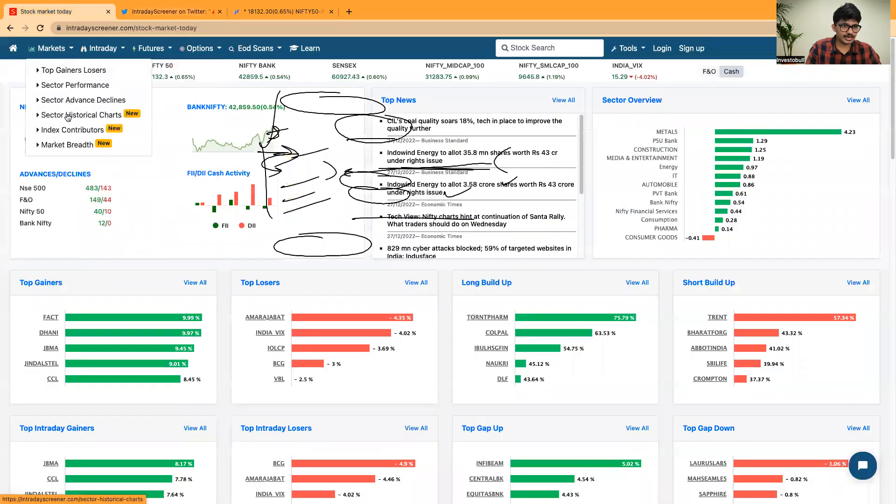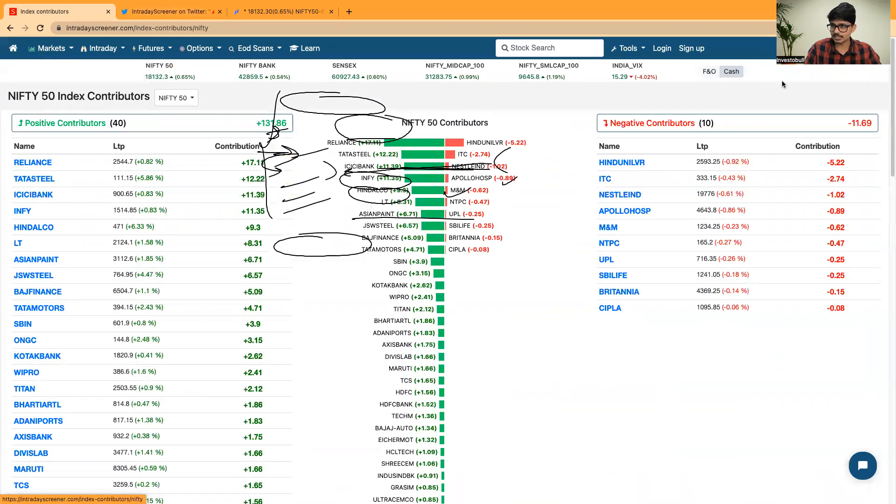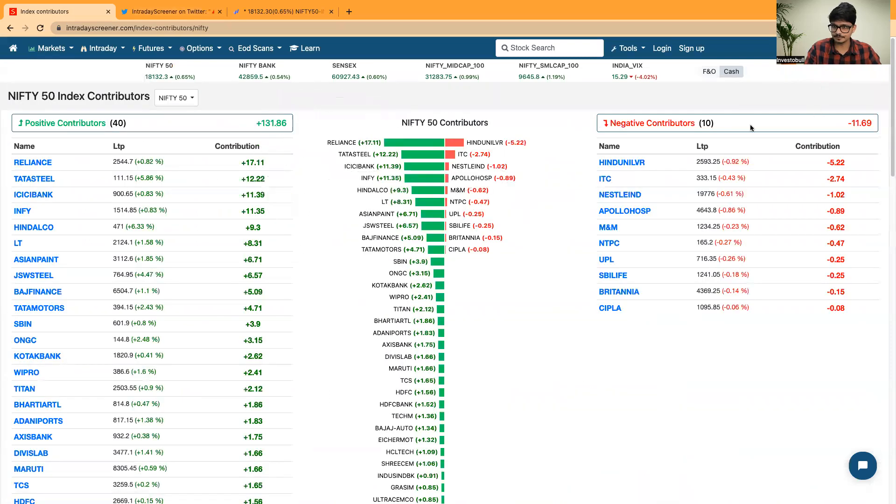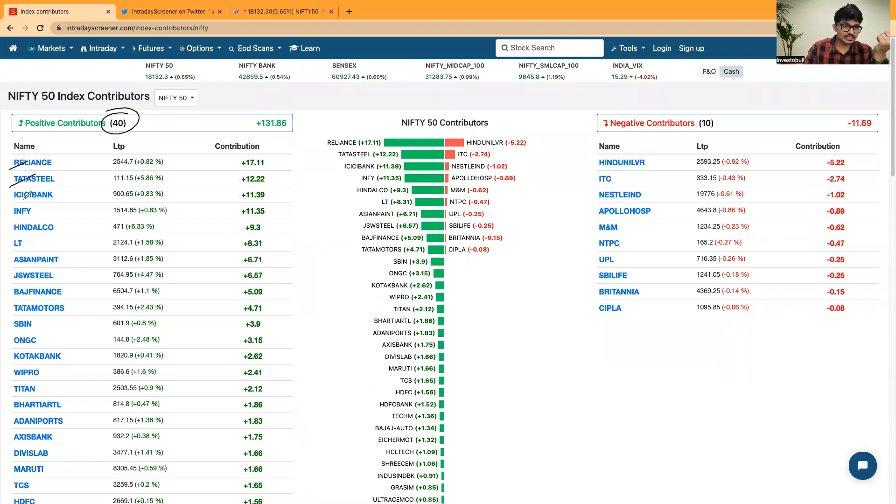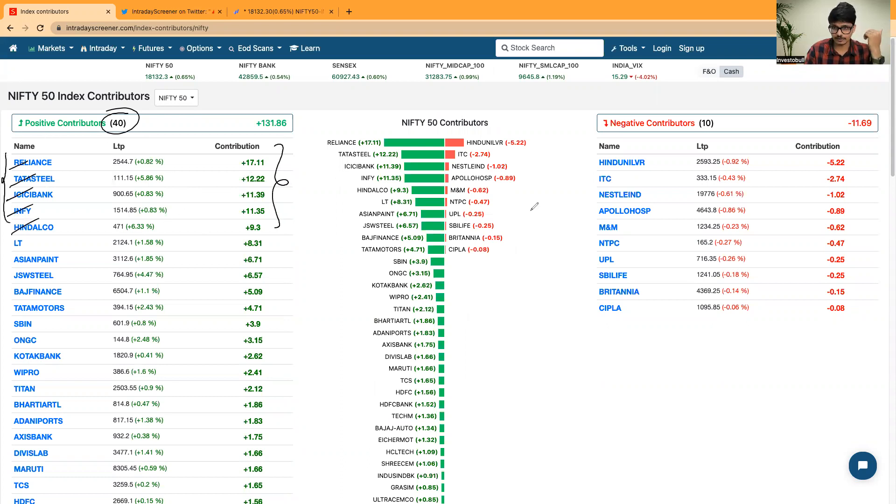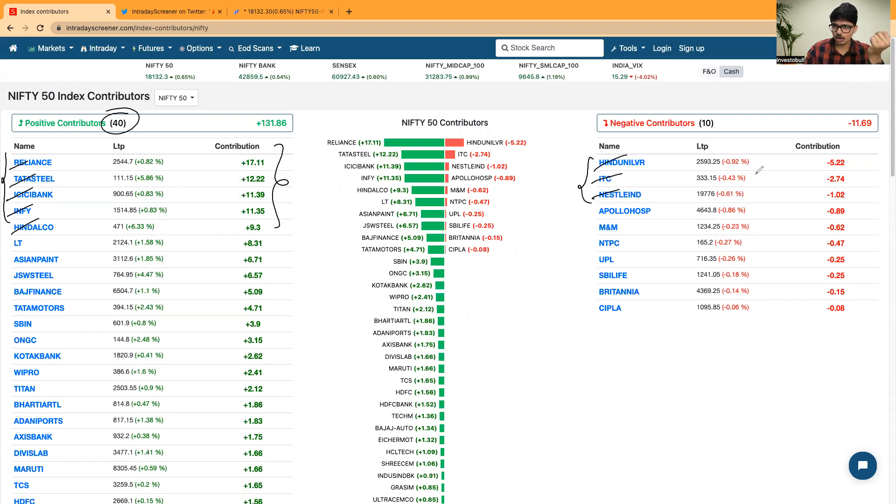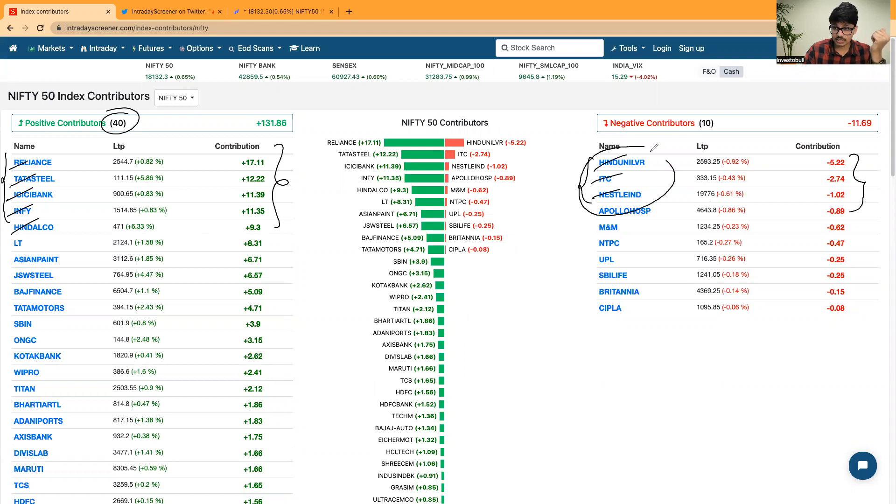Now let us get into the index contributors. 40 stocks out of 50 stocks have given positive returns out of which Reliance, Datasteel, ICC Bank, Infi, Hindamco are the stocks which have contributed positively. On the other side, Hindustan Unilever, ITC, Nestle India, almost you can clearly see that FMCG stocks were the stocks which have contributed negatively today.